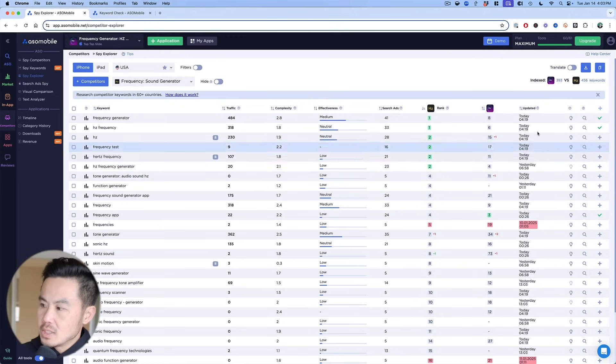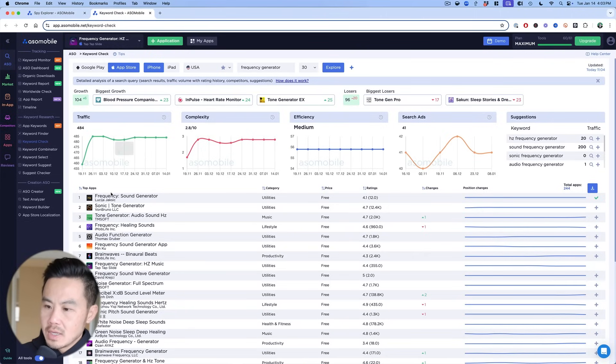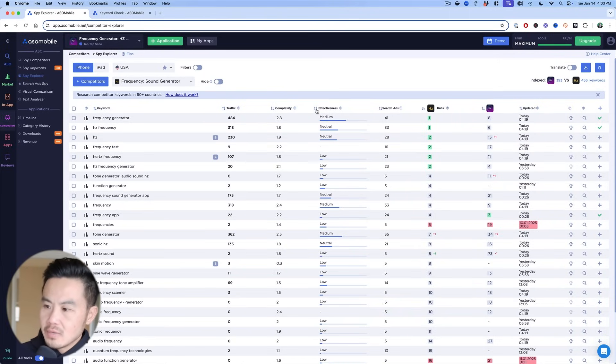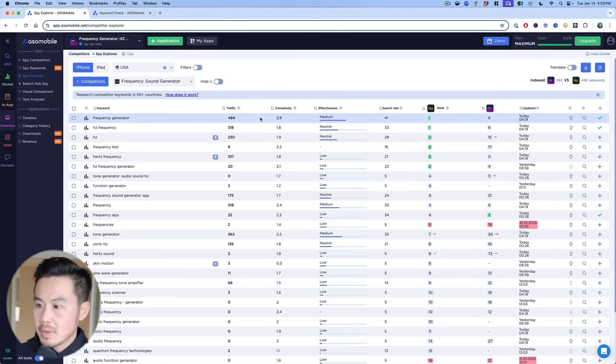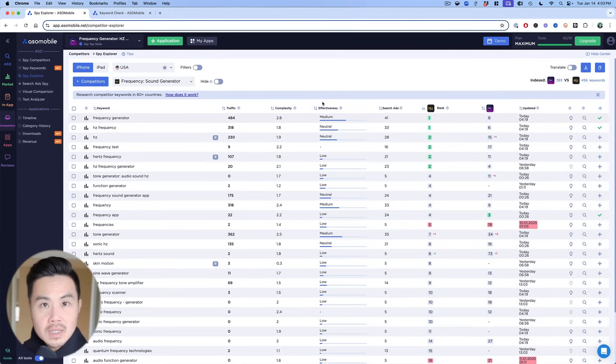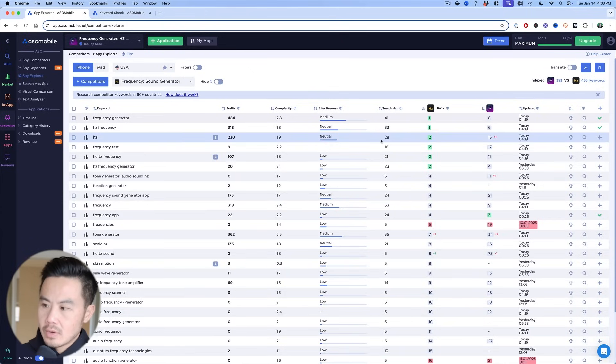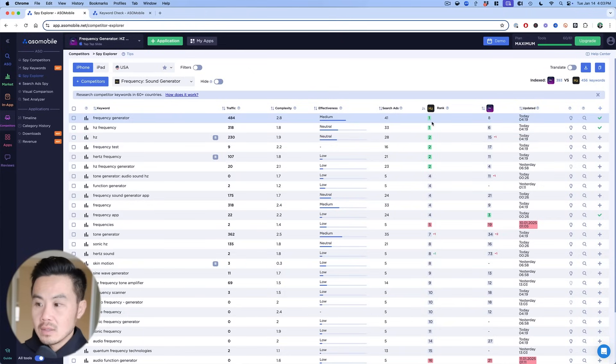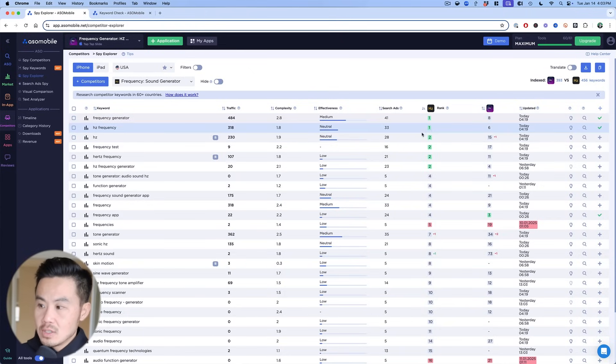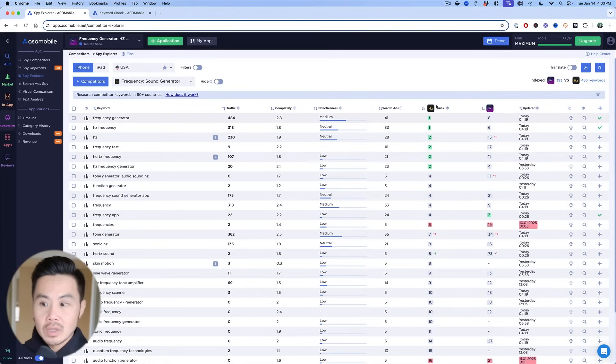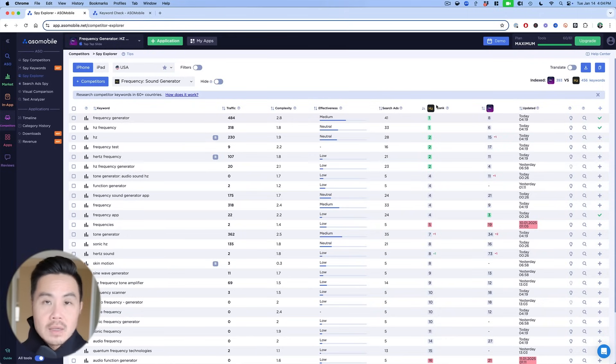So now I can start to see, okay, frequency generator. I'm going to click on that and you're going to come to here and you can see the search results. ASO Mobile has a great way where you can see the effectiveness, meaning the relevancy to your app, the complexity, which is the difficulty of your particular app. And the number I like to pay attention to is this one right here, search ads. So if you can get it to number one, you can generate enough downloads that these two keywords alone can build a six figure business for this number one app.